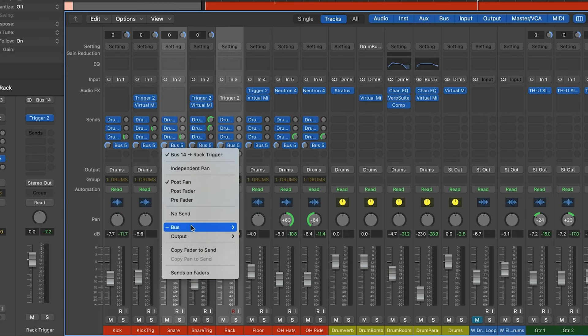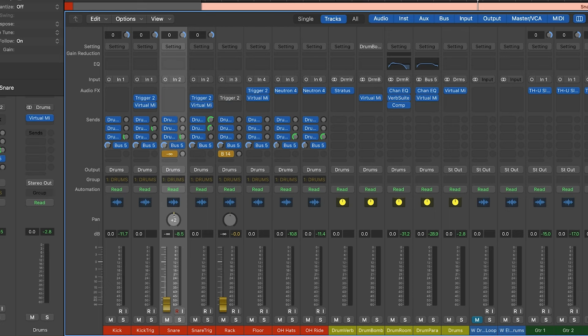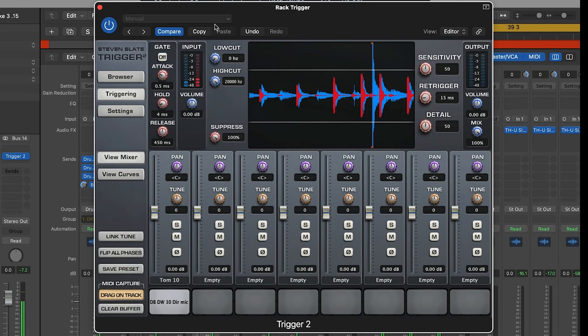One plugin that really utilizes this is Trigger 2 from Slate Digital. It has leakage suppression where you send a signal into the left-hand side to fire samples, and the right-hand side enables leakage suppression. For example, if you've got a microphone on a rack tom getting spill from the snare drum, you send the rack tom into the left side to trigger a rack tom sample, and feed the snare drum into the right side so the plugin knows it's leakage and won't fire a sample when it hears that signal.